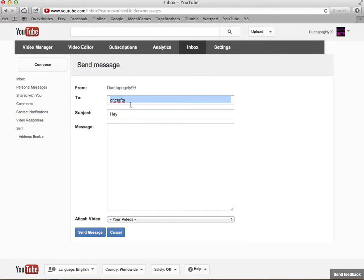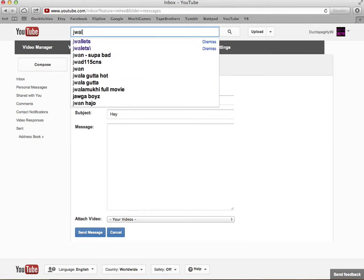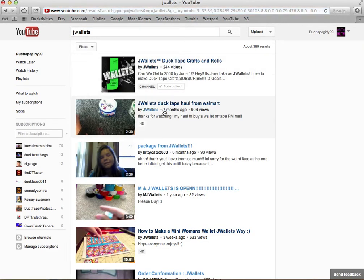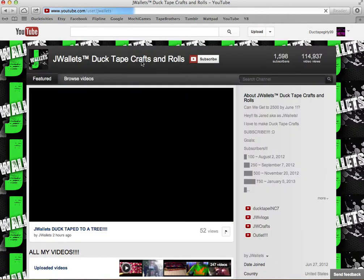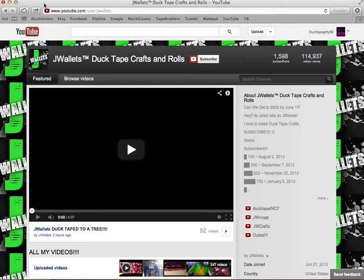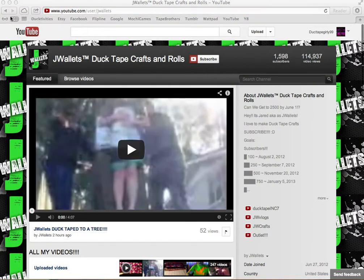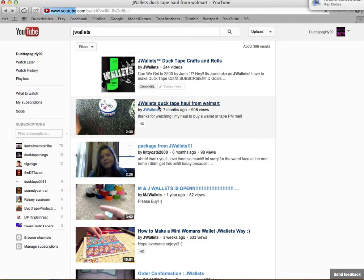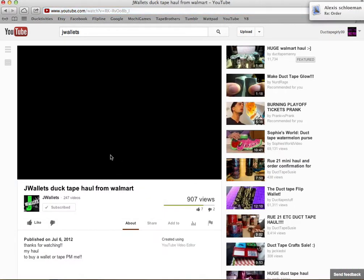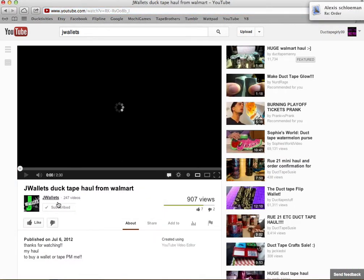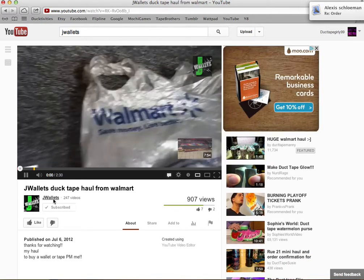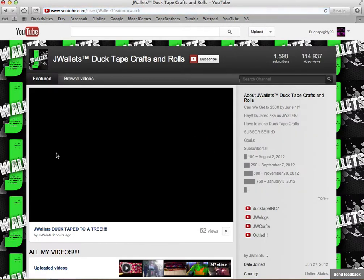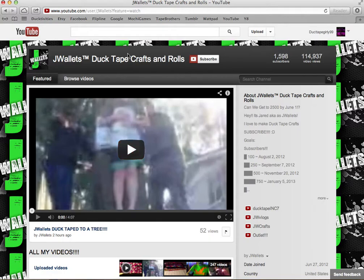Then there is another easier way. So if I wanted to personal message Jay Wallets, I could either just search him up and hit his thing, or I can go to, if I was watching one of his videos and I wanted to personal message someone, I can go to his video and I can hit his name at the bottom that says Jay Wallets.